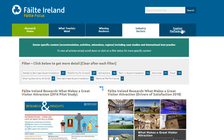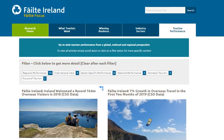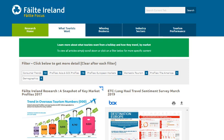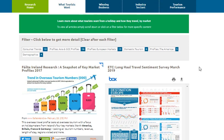And Tourism Performance looks at global, national and regional tourism performance and stats. Each page shows all the content relating to that specific topic.